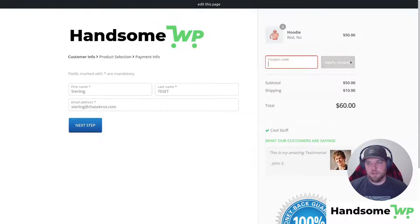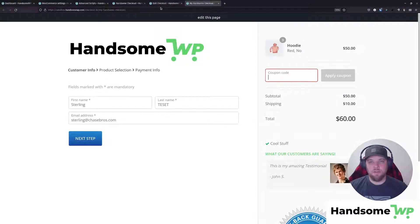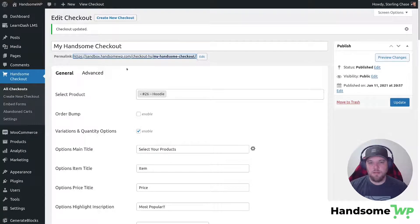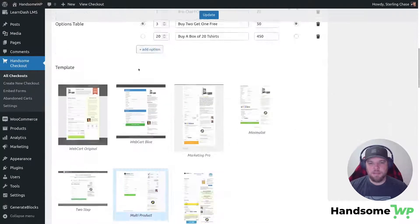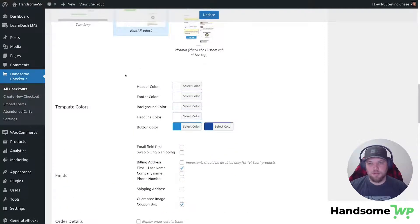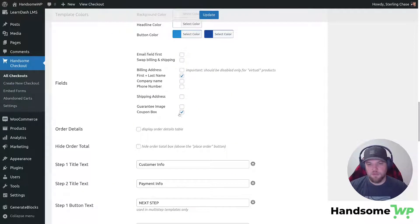So I can put that in, apply that. Now that will show up kind of wherever it is set to show up in the template, it'll show up there, but in the multi-product template, that's where it shows up.